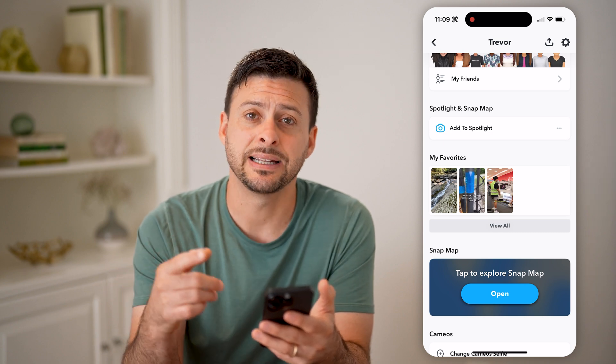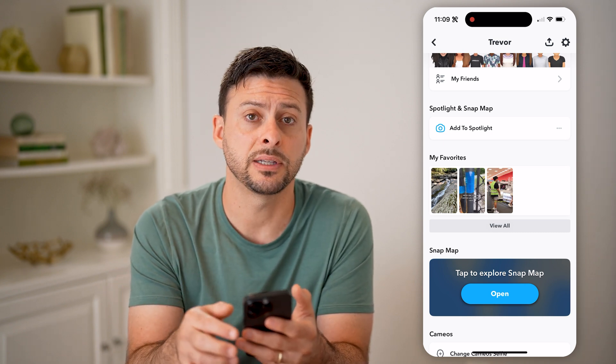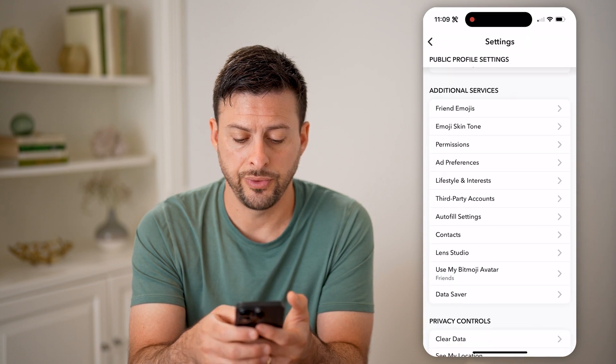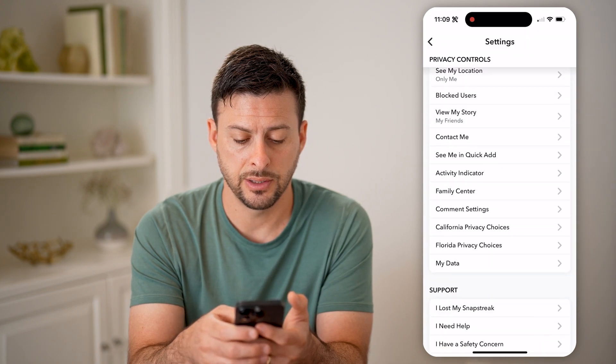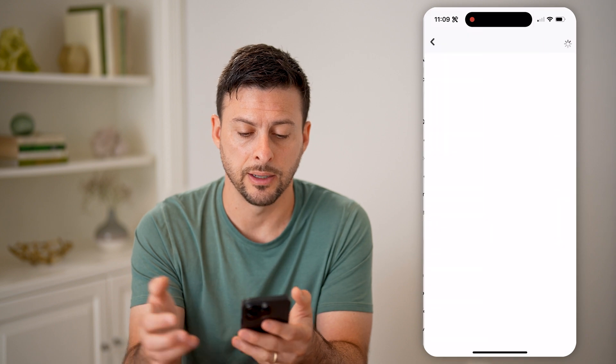The best and easiest way to do that is to tap on the gear icon at the top right, and then just scroll down until we get to My Data.